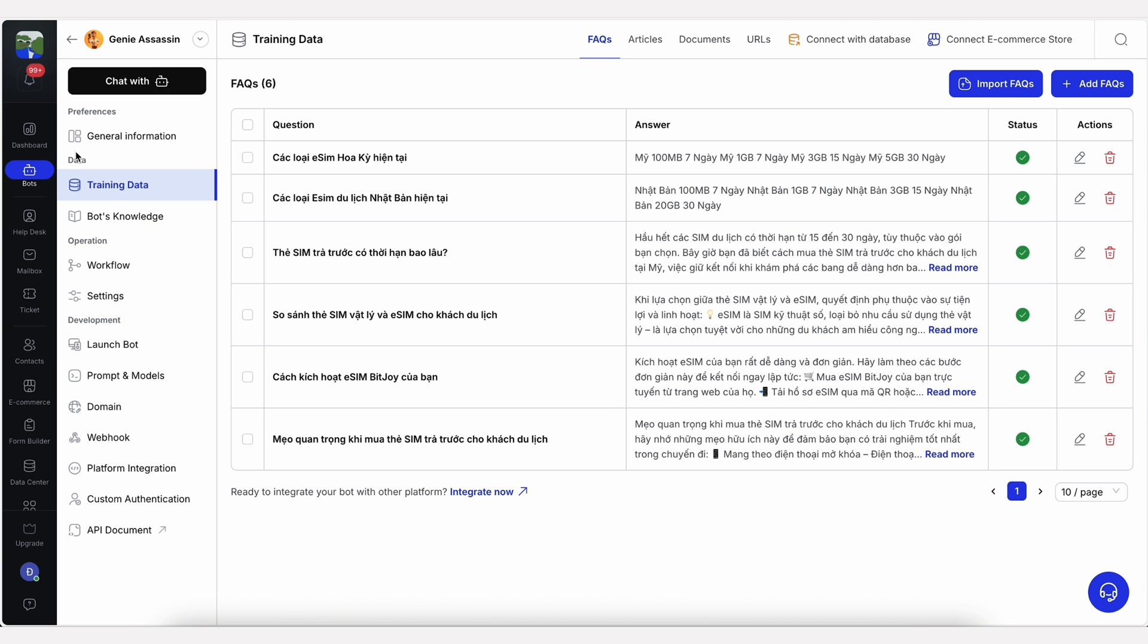You can use pretty much anything as training data, including FAQs, articles, documents, URLs, databases, product catalogs, and past conversations.